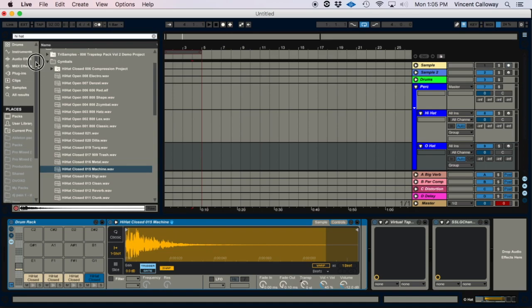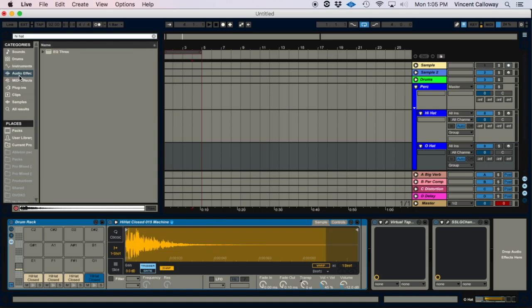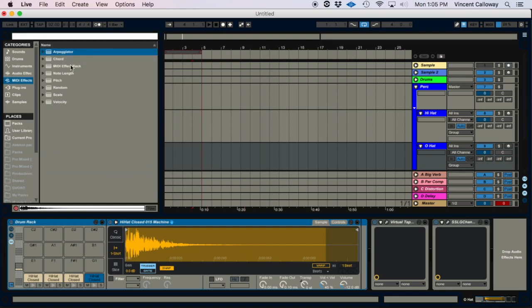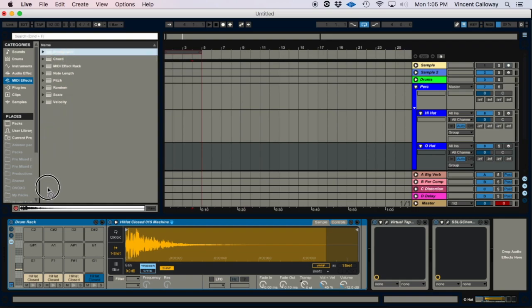You're gonna take this arpeggiator and you're just gonna drag it into the cell.